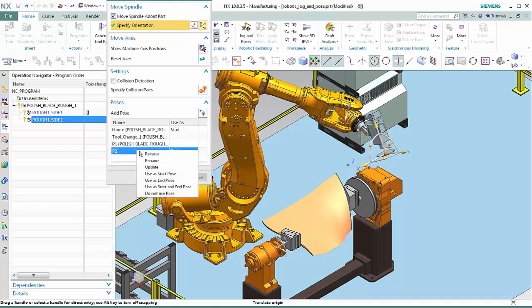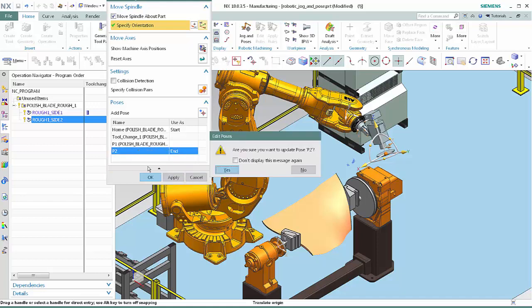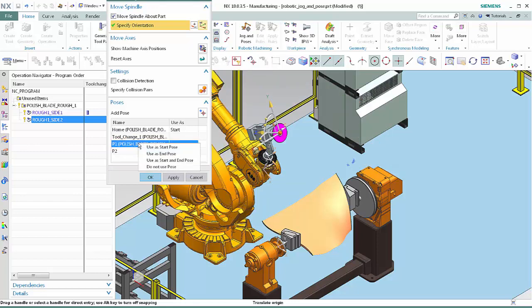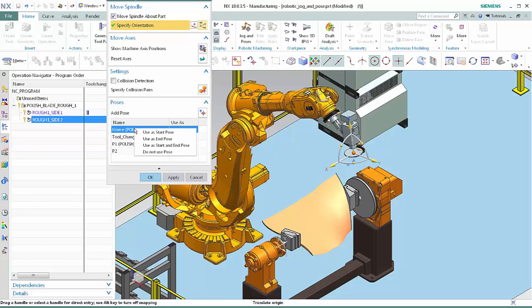Right-click P2 and select Update. Click Yes in the Edit Poses dialog box. Right-click P1 and notice that you cannot edit this pose — you cannot remove, rename, or update it. This is because P1 was defined in the Parent Program. Right-click Home and notice that you cannot edit this pose either, again because Home was defined in the Parent Program.